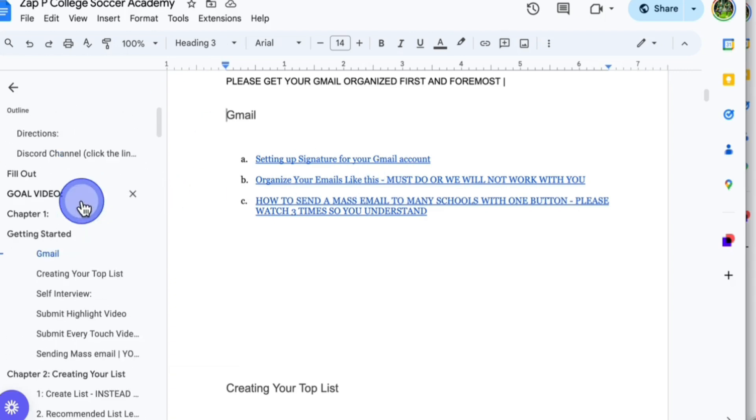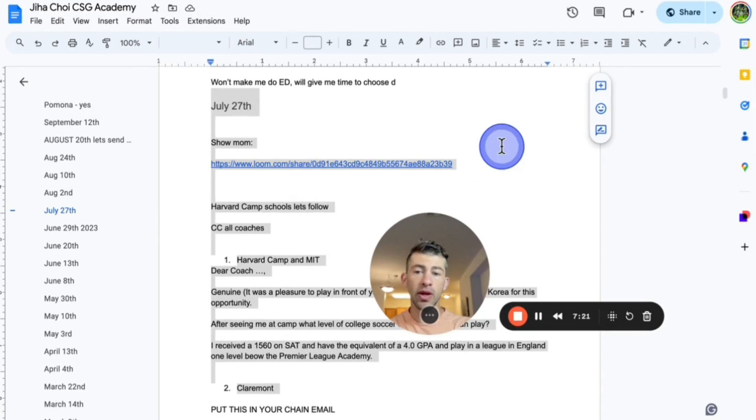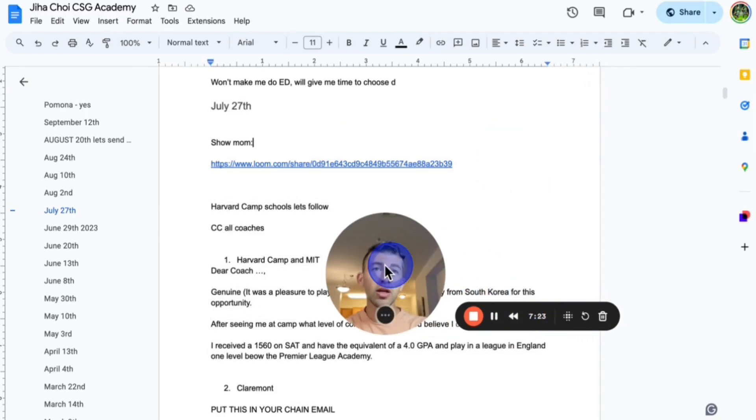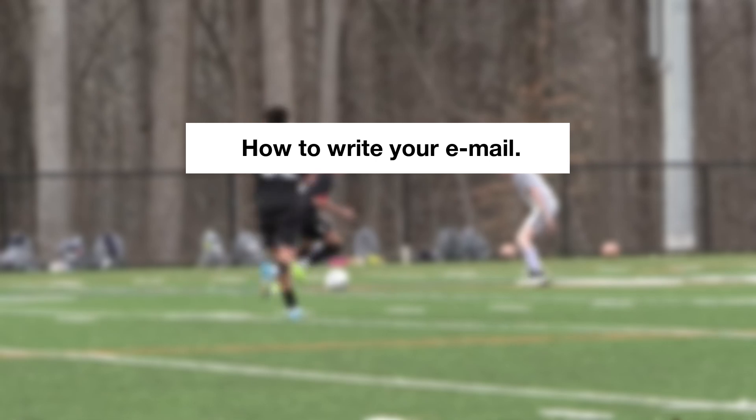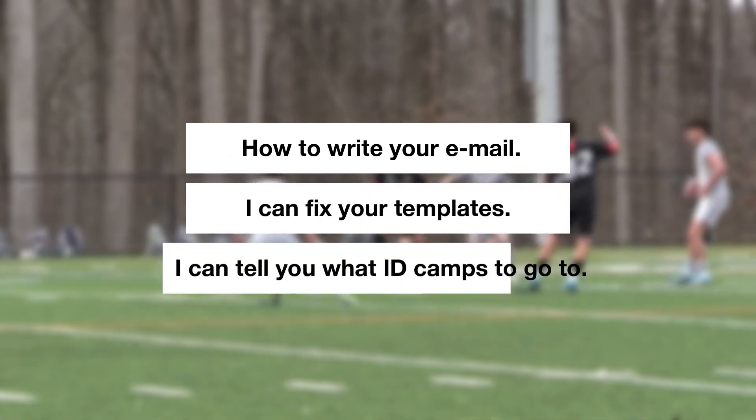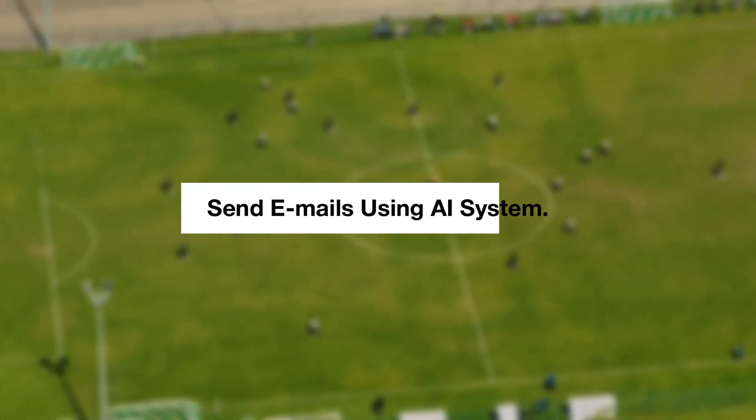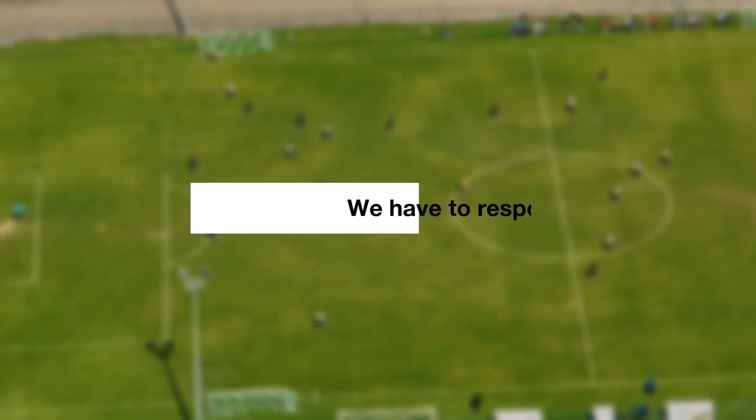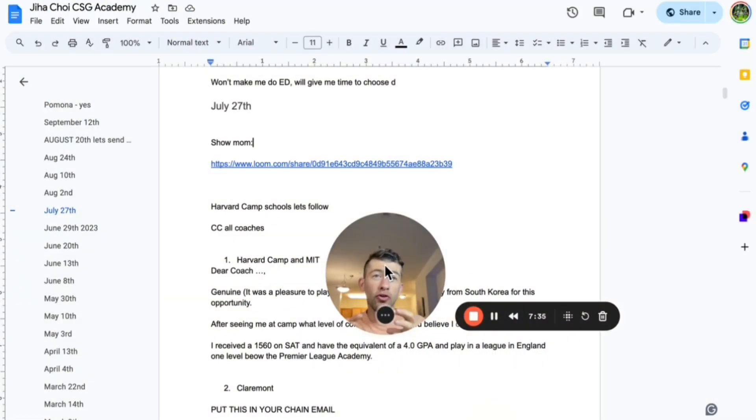The big thing is when you're working with me and we're doing this together, number one, we have to talk about your situation so I know how to write your email so I can pick your templates. I can tell you what ID camps to go to. Number two, we need to send it. That's using the AI system. Number three, we have to respond to it all.